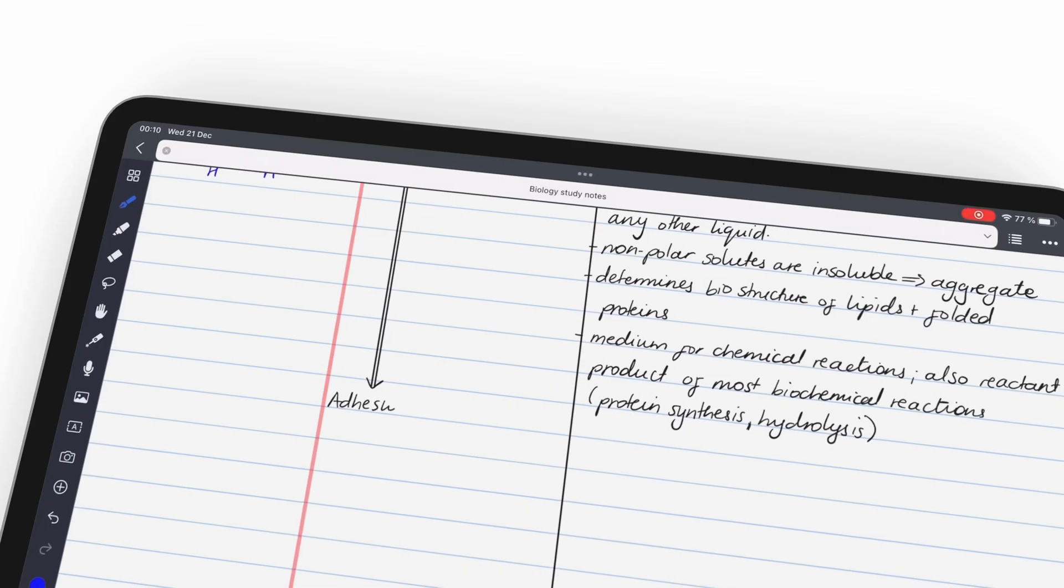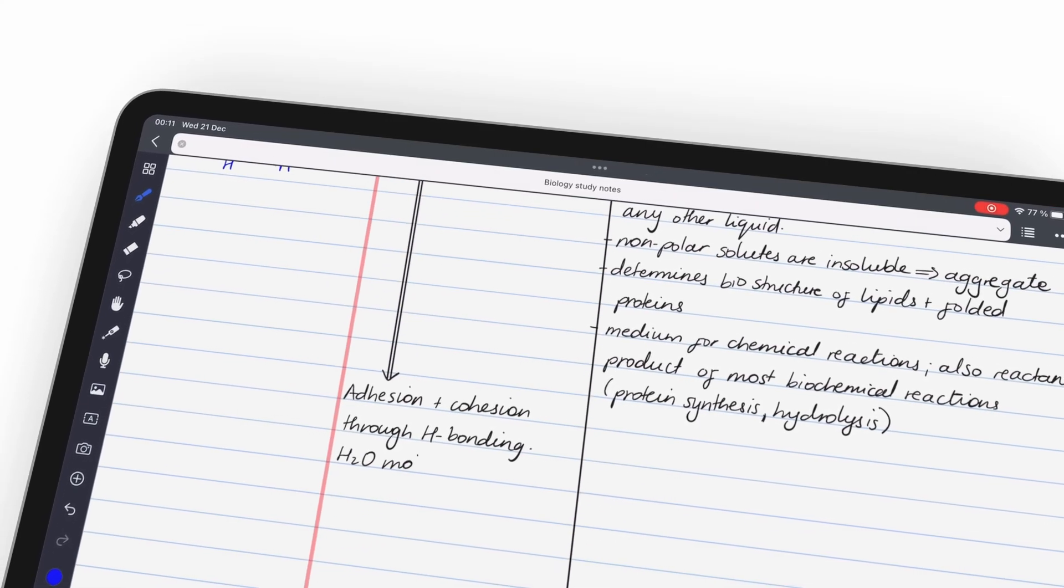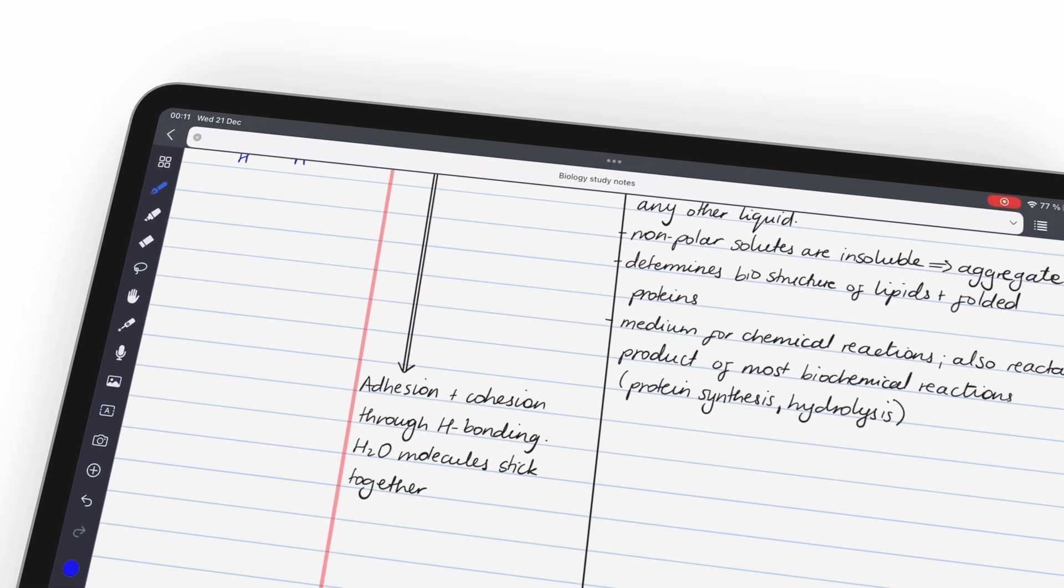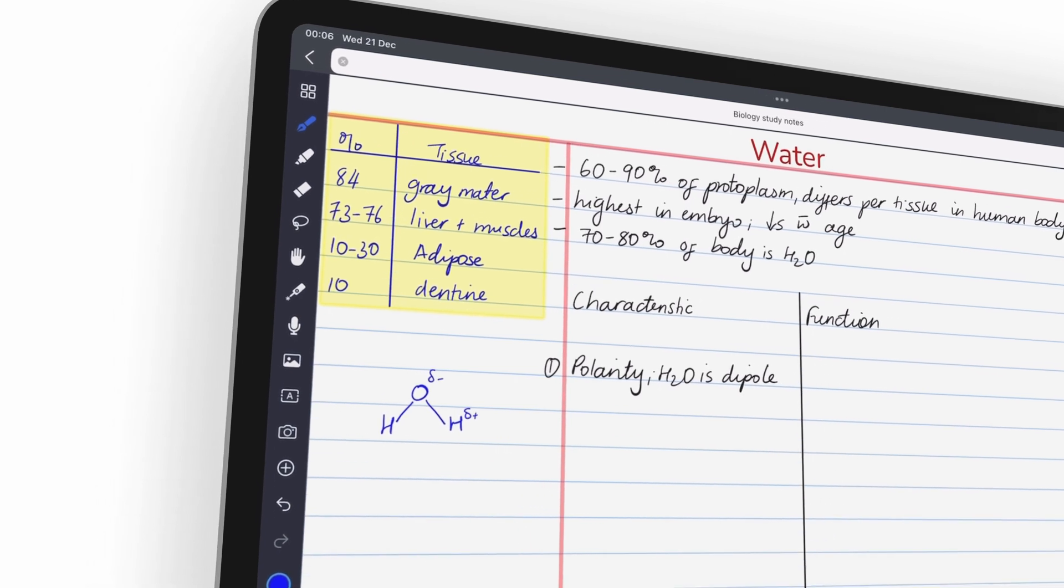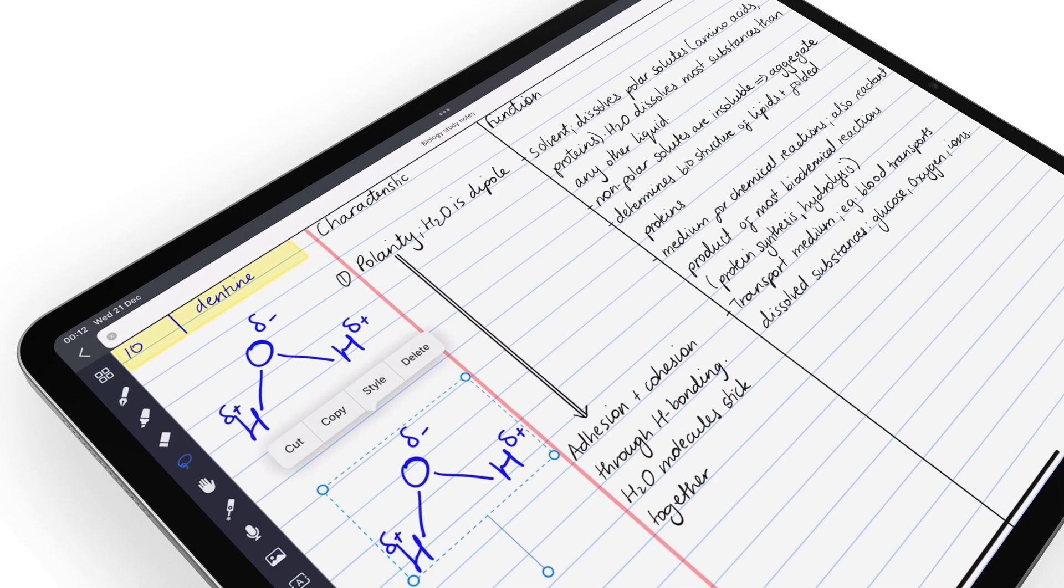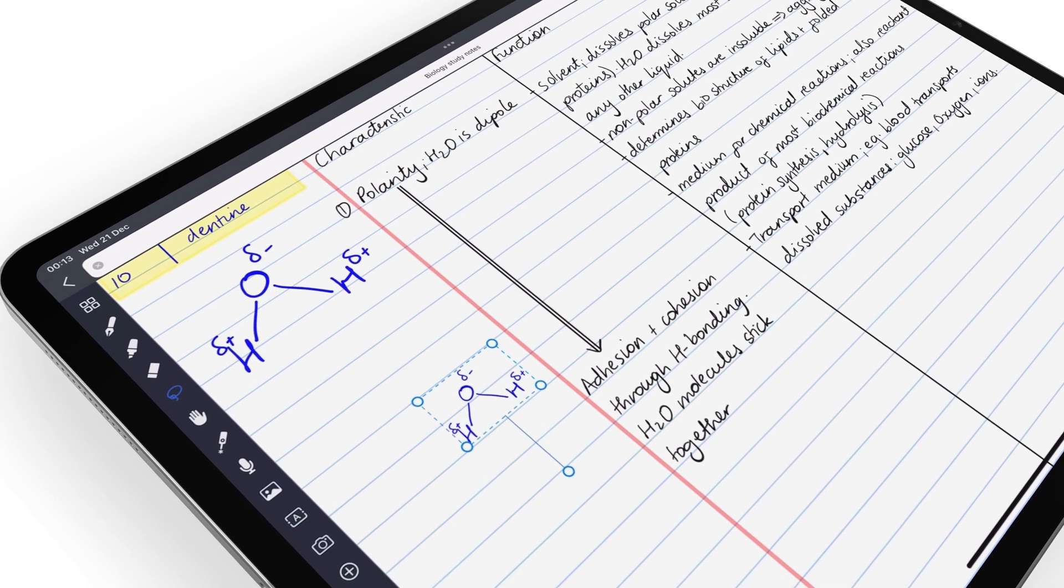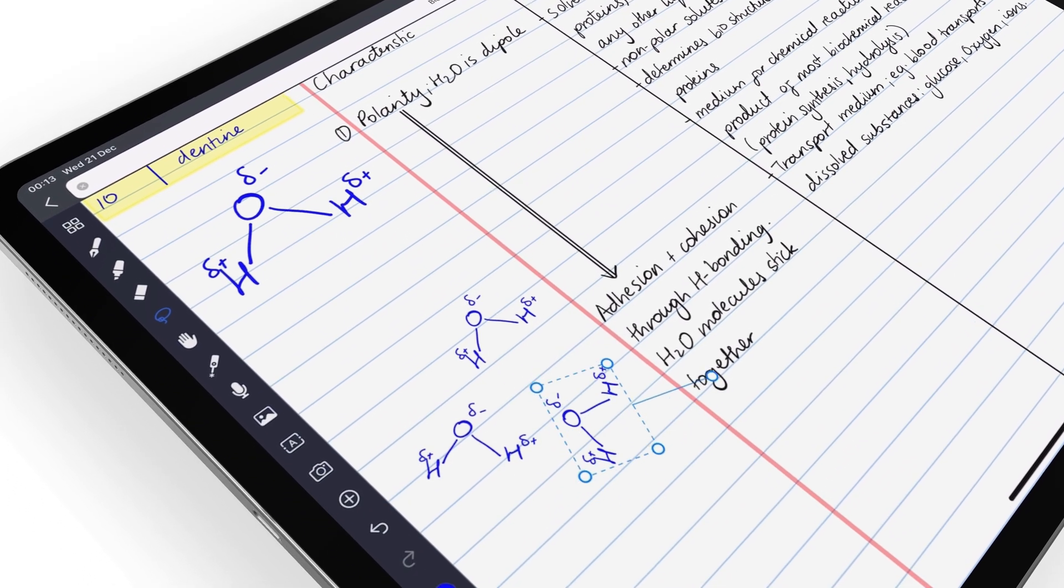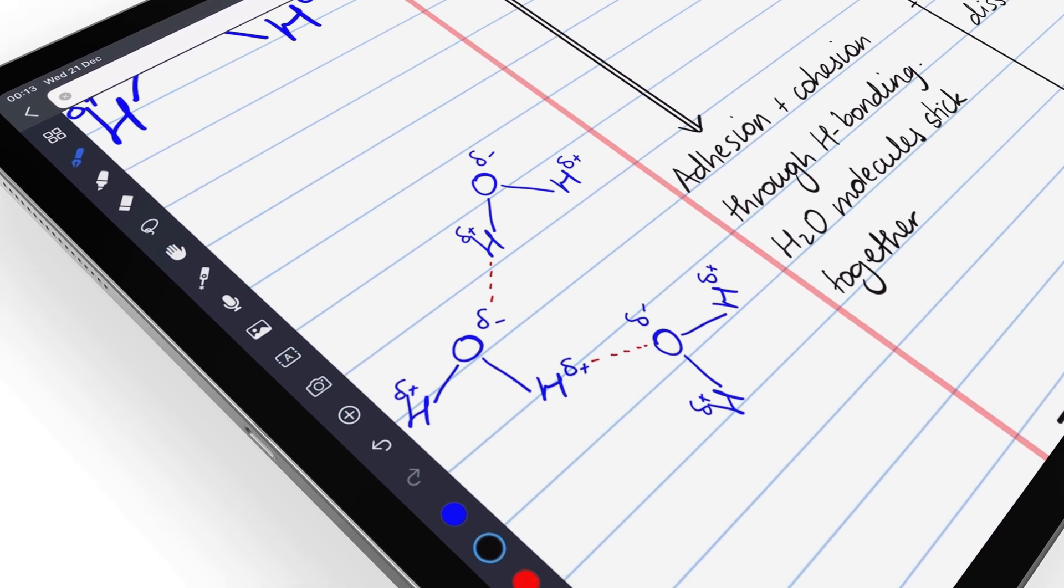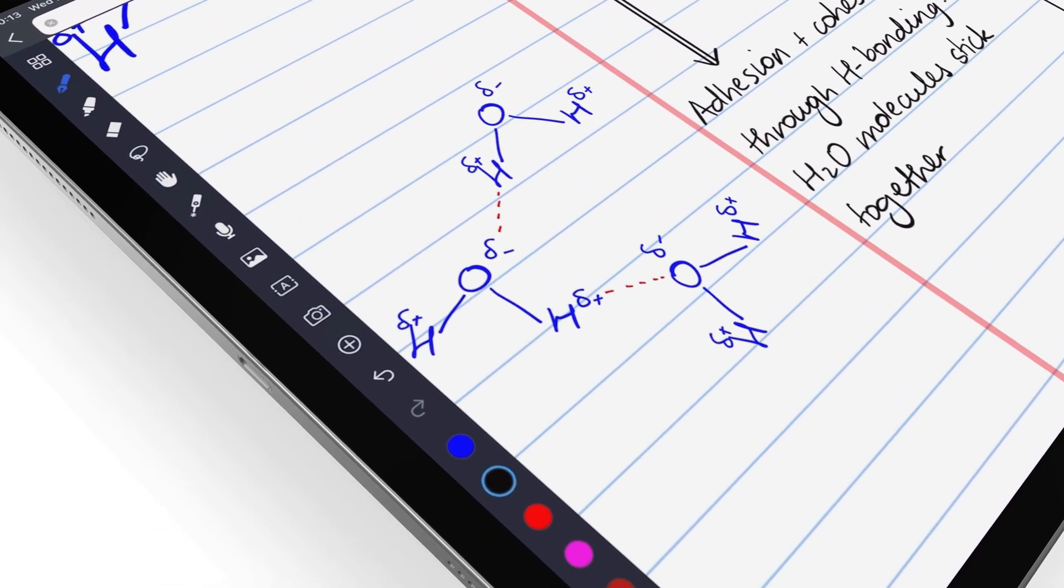Both ColorNote and Noteful have some impressive unique features that you don't find in other note-taking apps. But if we must choose one, we would go for Noteful because it is the app everyone on our team uses for personal and private notes. Noteful is also the most stable app of the two, so we recommend it for anyone serious with their digital note-taking.